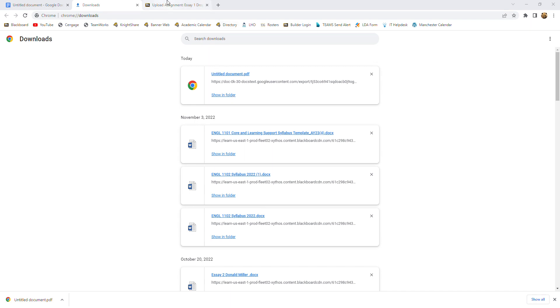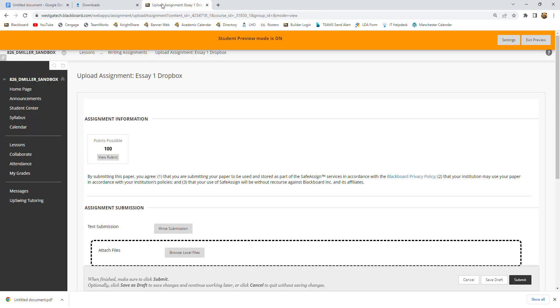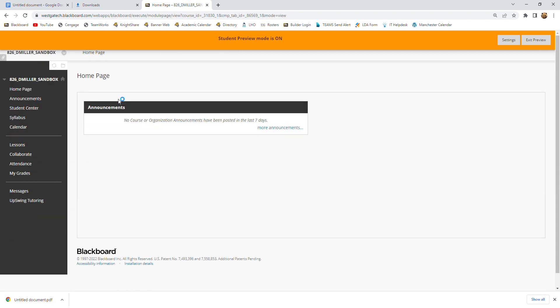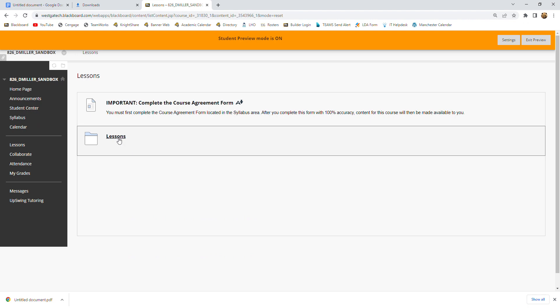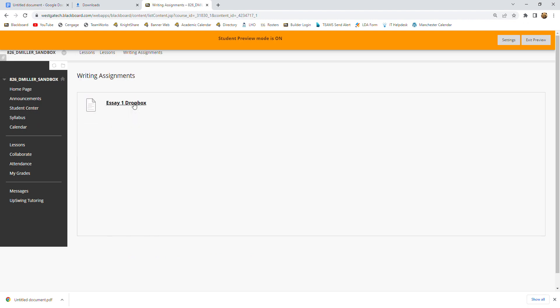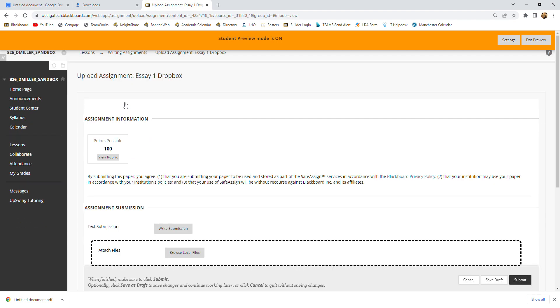So now your next step is to go ahead and upload it into Blackboard. So let's go to Blackboard. You're going to log into your class. Then you're going to go to lessons. Go to the writing assignments folder. And then you're going to find the Dropbox for the paper that you're supposed to submit. In this case, it's essay one. So we're going to click the Dropbox.